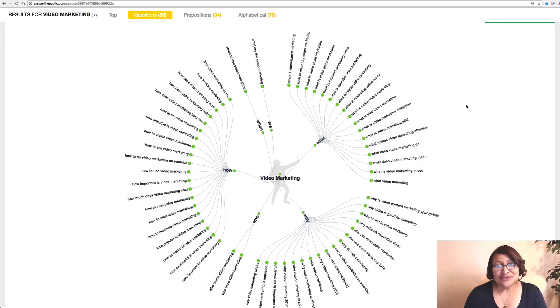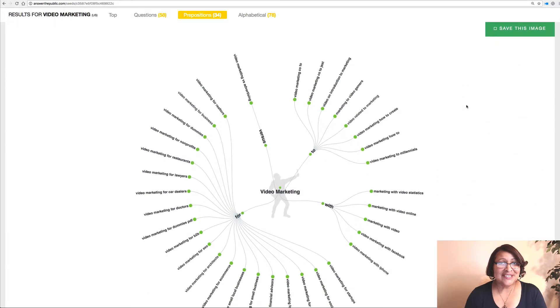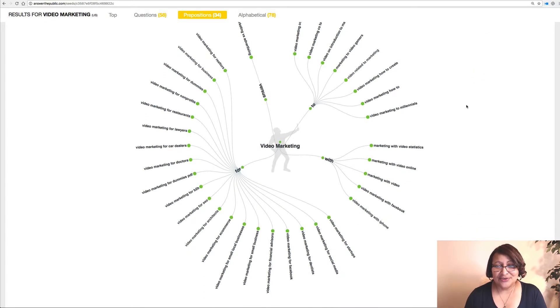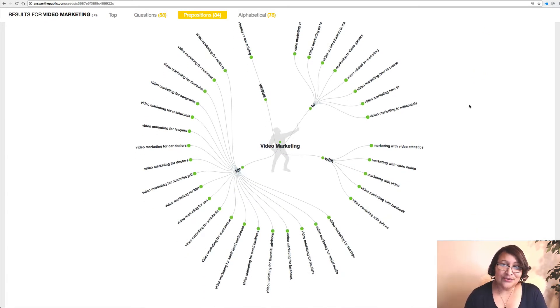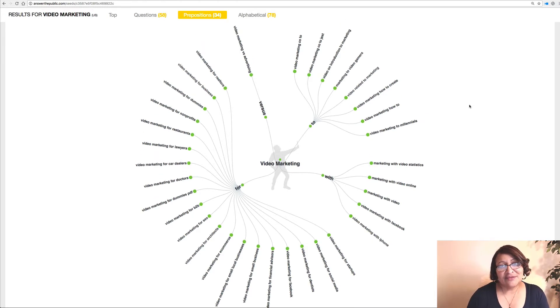The next carousel I want to show you is about prepositions. It adds a preposition to your phrase — so: with, to, versus, for. Let's look at versus. So it's 'video marketing versus advertising.'